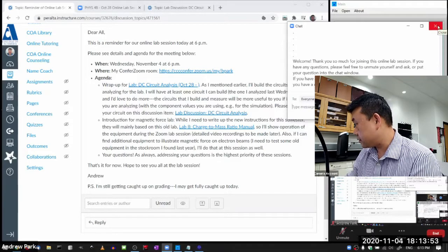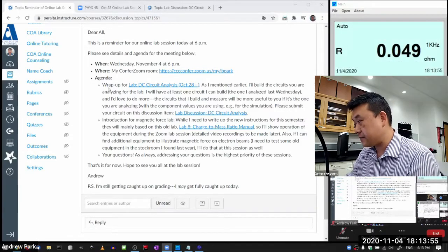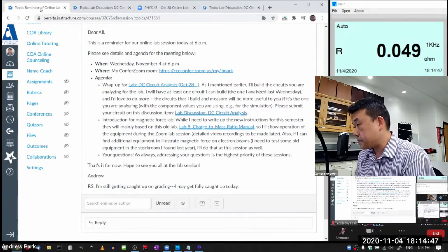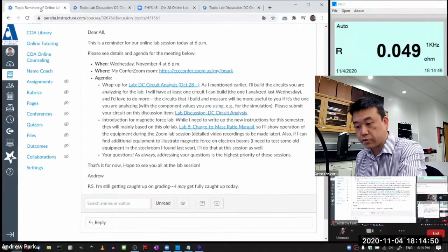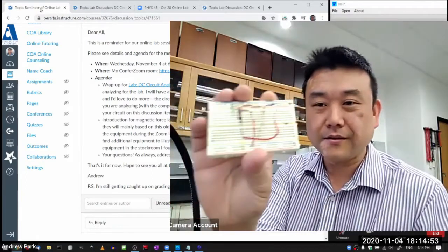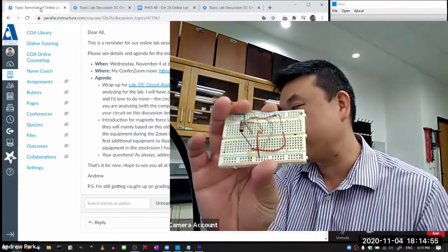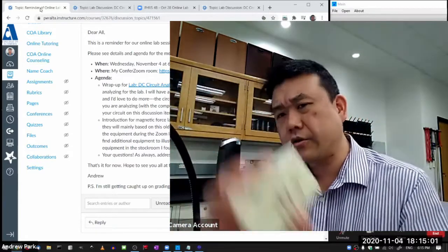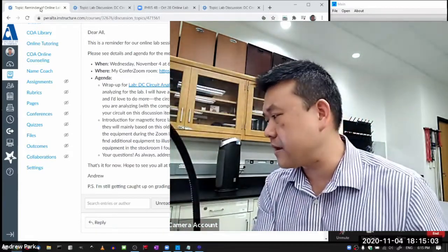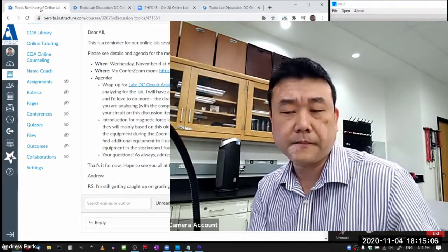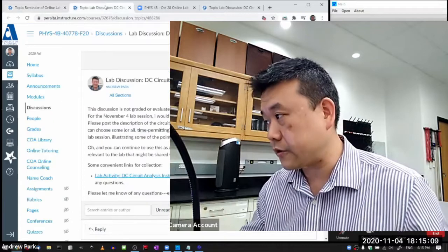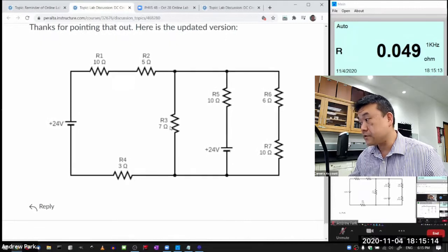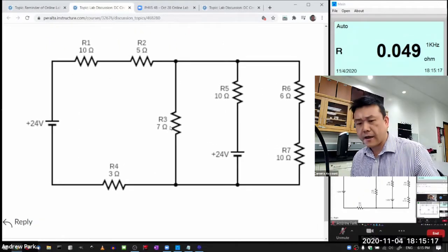The first agenda item is the wrap-up for the circuit analysis lab. This is the example circuit I did last week — this is me having built it. I will rebuild this circuit with all the steps I need to go through. I do have one request for a circuit in the discussion, so I'll build that circuit. We definitely have time for that.